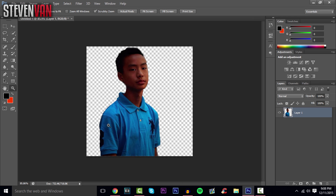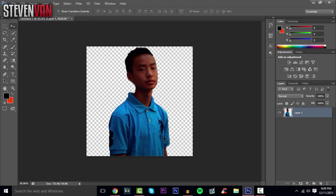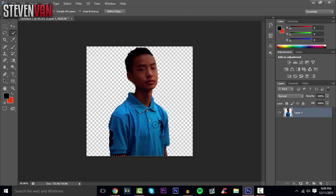If you want to make a plain color for your shirt — since my shirt and face aren't the same color — select your shirt only using the Quick Selection Tool. Select just the shirt, press Ctrl+C and Ctrl+V, and now you have your shirt on its own layer.